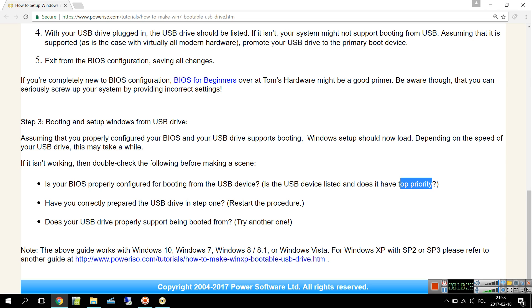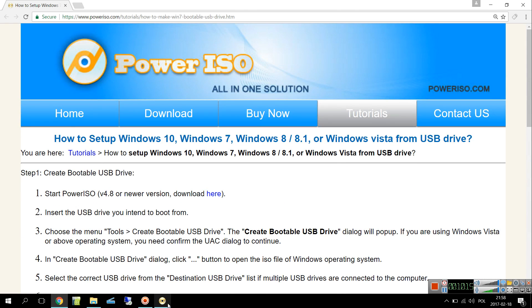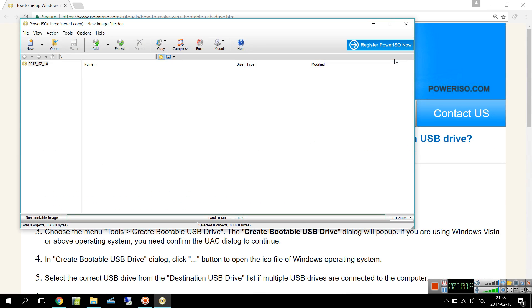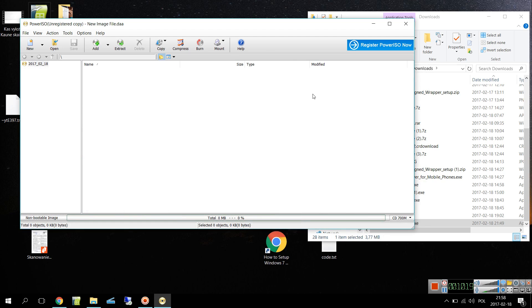Does the USB drive properly support being booted from? Try another one. So guys, this is mainly it and thanks for watching. I hope that you learned something and wishing you a good day, bye bye.